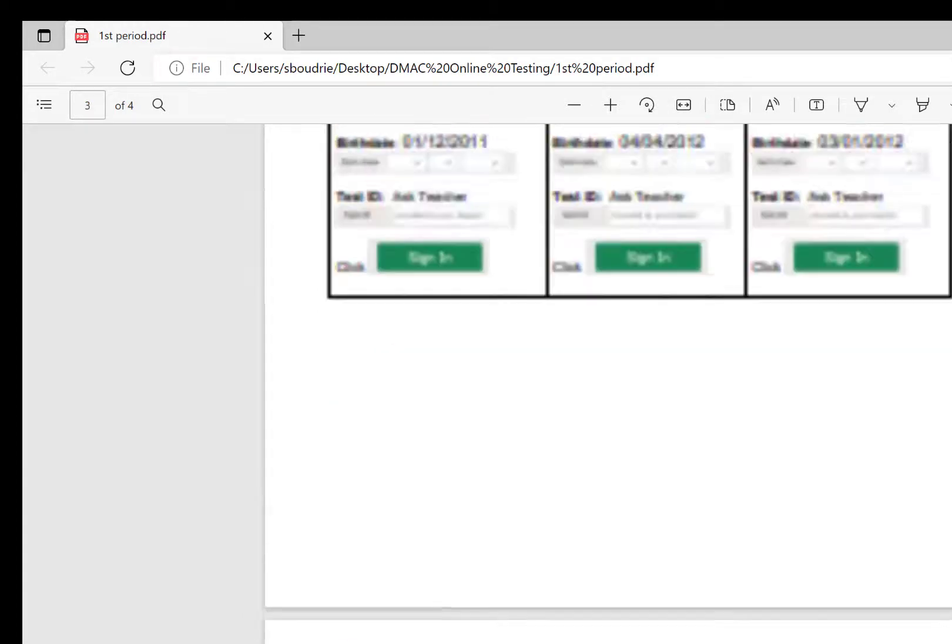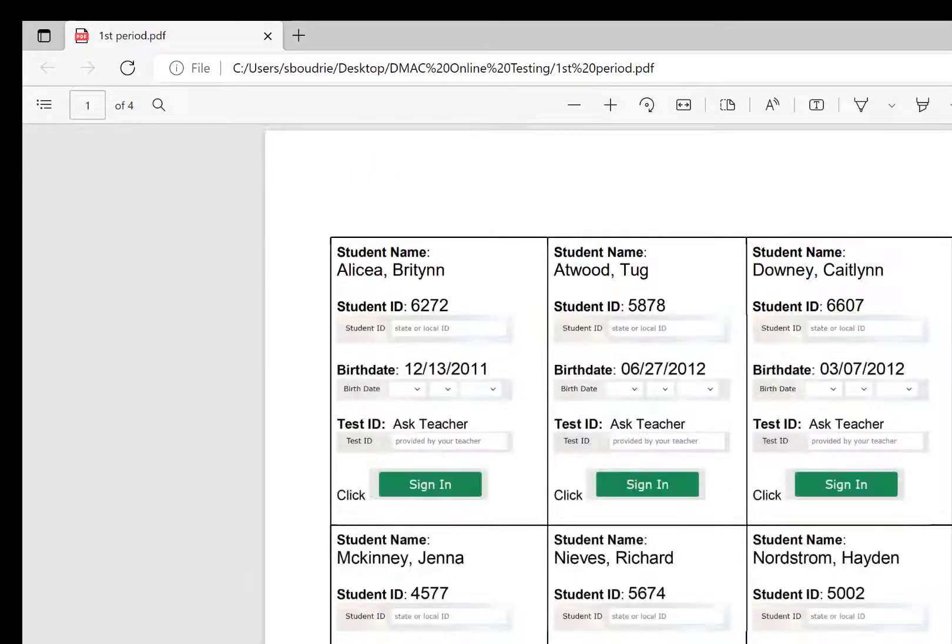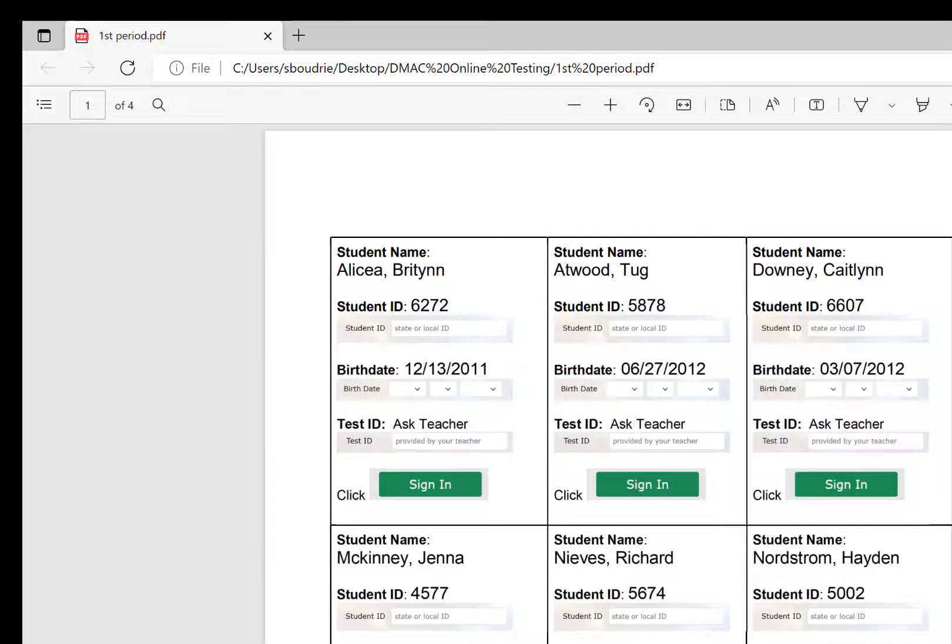So then you would print this on cardstock or however you want to print it and cut it out for your students. And you would repeat this process for your other classes.